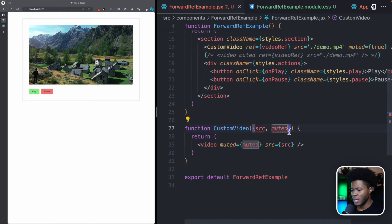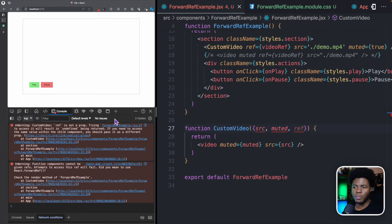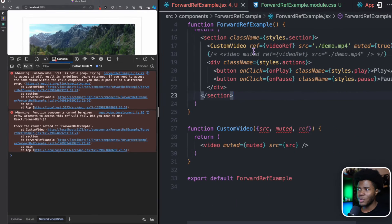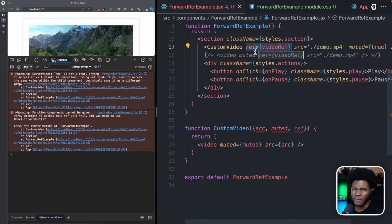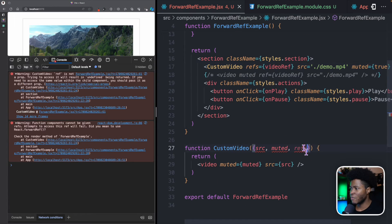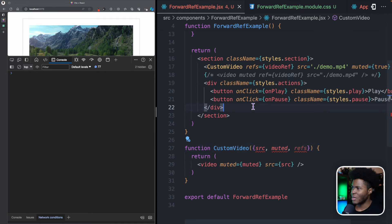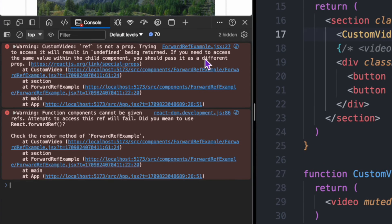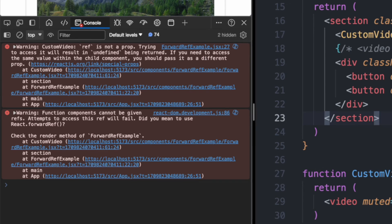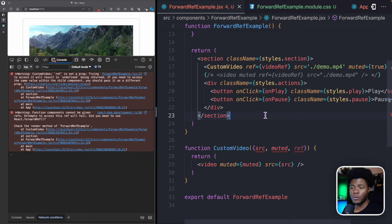By default, you cannot pass refs to function components. If we also try to receive the ref as a prop and open the console, we see errors. The warning says: 'CustomVideo: ref is not a prop. Trying to access it will return undefined. If you need to access the same value within the child component, you can pass it as a different prop.' So if we rename it from ref to refs, the error goes away. But the other warning says: 'Function components cannot be given refs. Attempts to access this ref will fail.'